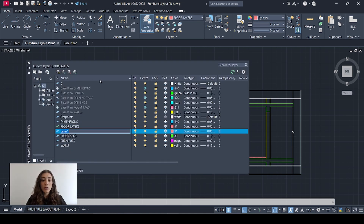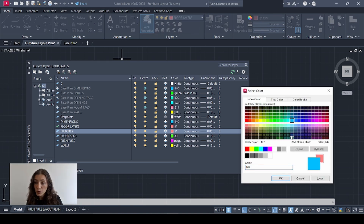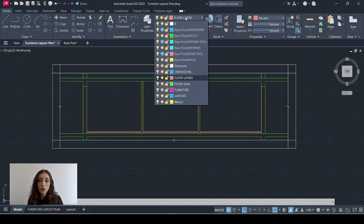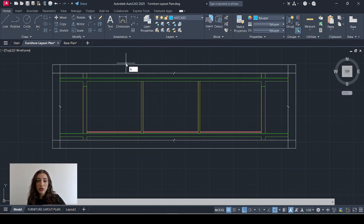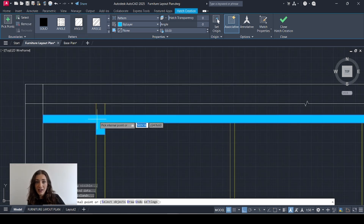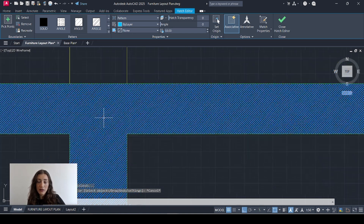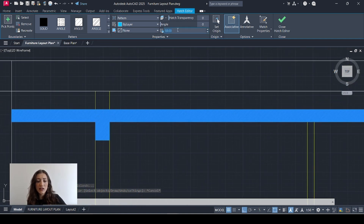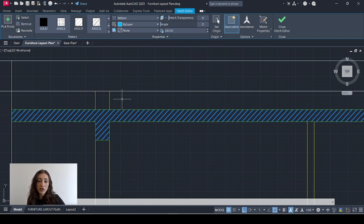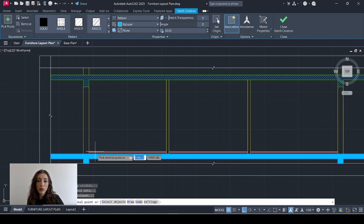Now I'll add a new layer and call it 'hatches', blue color, line weight 0.09. I'll go to my new layer, type H and the space bar, and select the hatch with diagonal equally spaced lines to hatch my concrete slab. It looks like a solid hatch because the scale is too small, but when you zoom in the lines are there. I'll adjust that scale to 500 instead — much clearer. I'll do the same for the bottom slab as well.